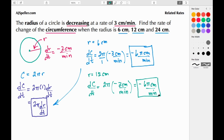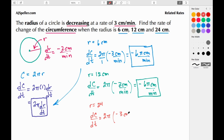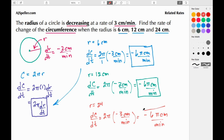For the last one, when r equals 24, we're looking at dc/dt and we still have the same equation: 2π times negative 3 centimeters per minute, which again gives us negative 6π centimeters per minute. So at the moment the radius is 24 centimeters, the circumference is decreasing at a rate of 6π centimeters per minute.